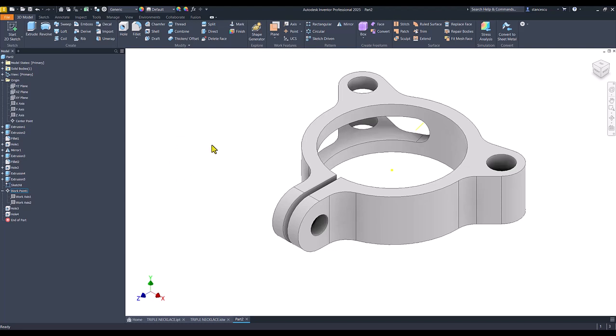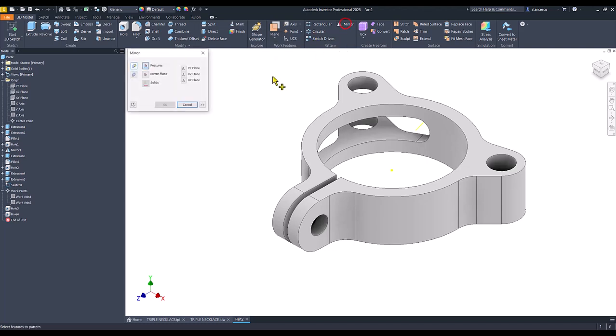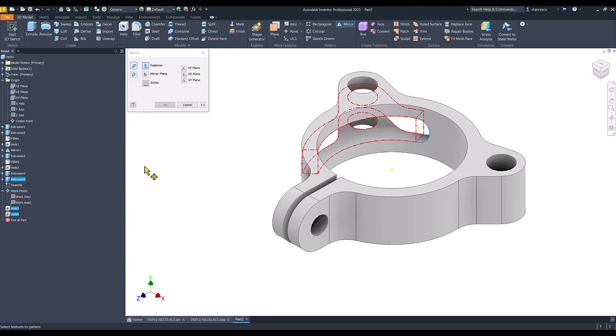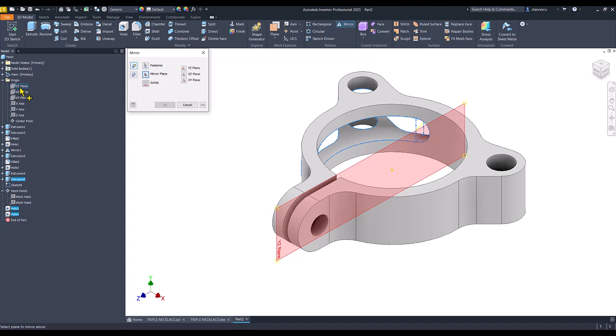Now I have to mirror this cut. Mirror hole, hole, extrusion. About what plane? This plane. Very nice.